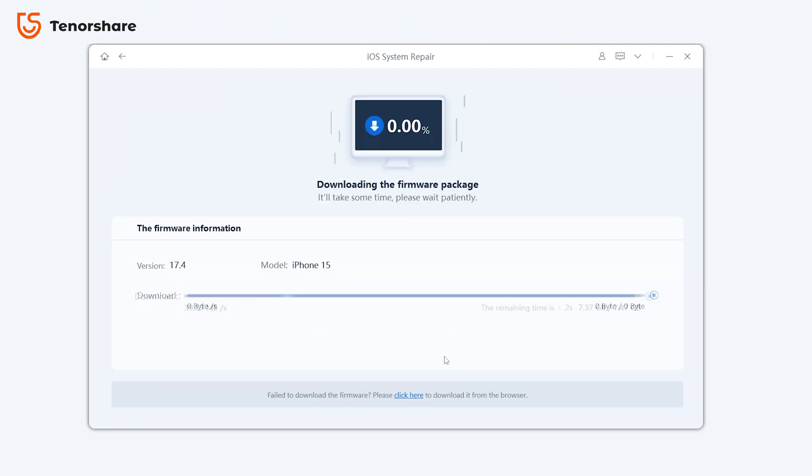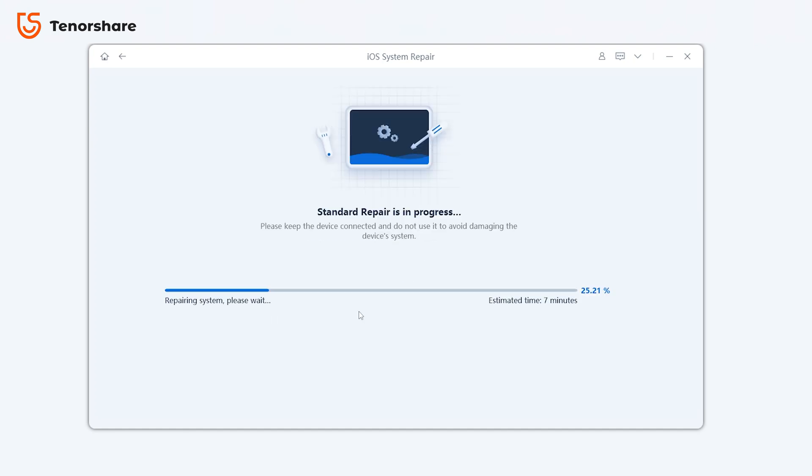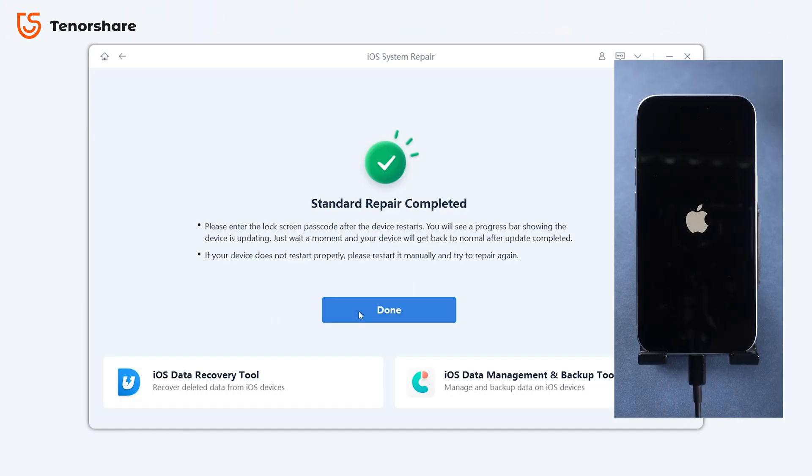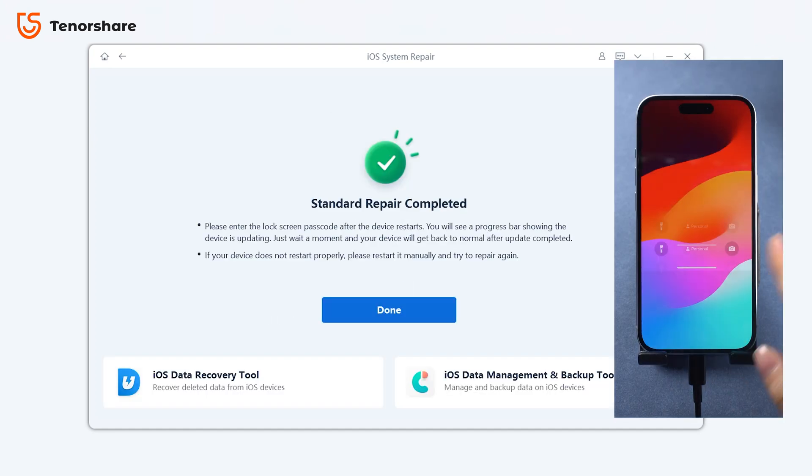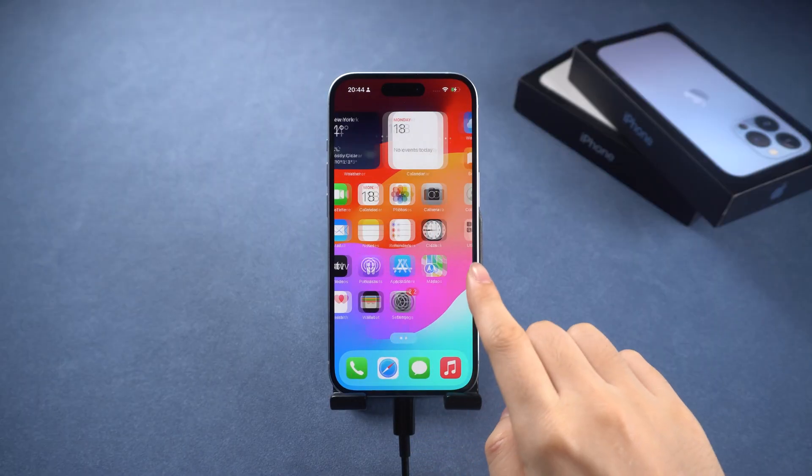After downloading the firmware and starting Standard Repair, your iPhone will return to normal with all your apps and data intact. It's that effective.